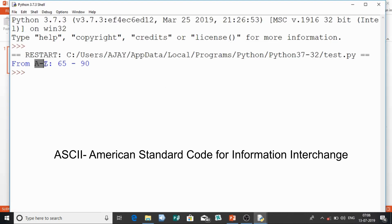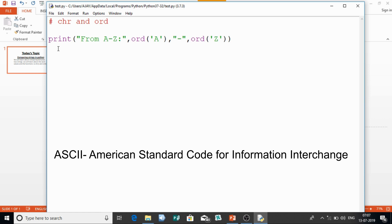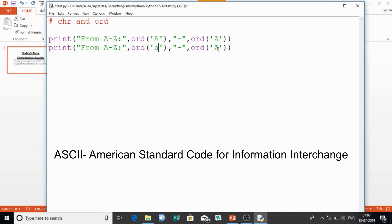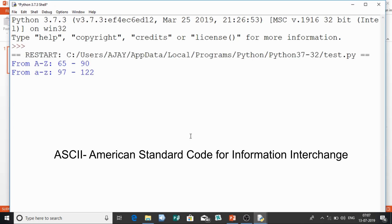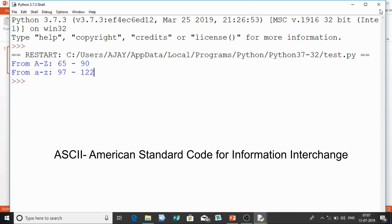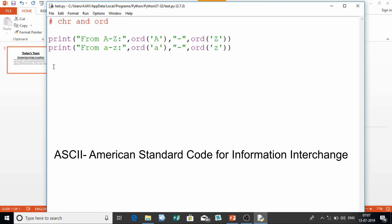From capital A to Z, it starts from 65 and goes till 90. So capital 'A' starts from 65. Now I'll print the small case — small 'a' to small 'z'. You can see the output: capital A starts from 65 and goes till 90, which is Z. Small 'a' starts from 97 and goes till 122.